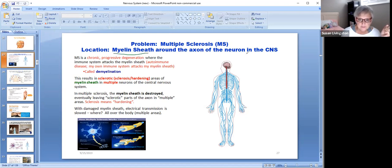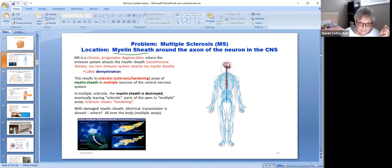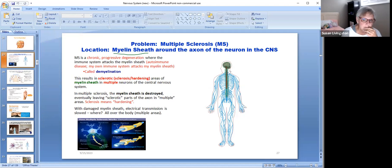The problem is here with this myelin sheath, and it's in the central nervous system. Remember, if you've got a problem in the central nervous system, then you're going to have a problem in the peripheral nervous system too, because if you have issues here, you're not going to be able to communicate anywhere else very well.